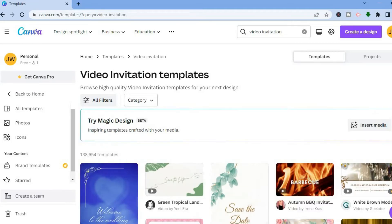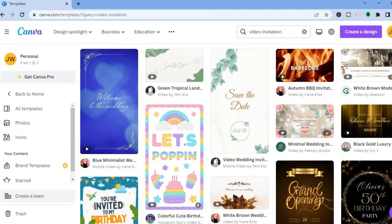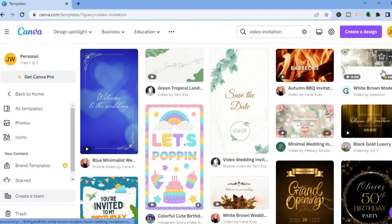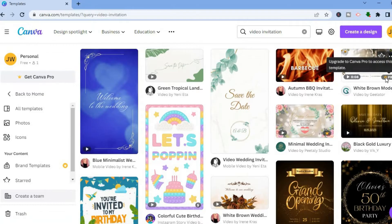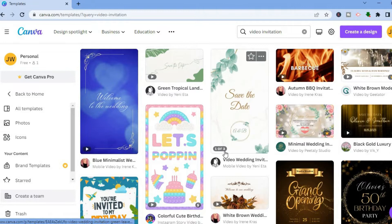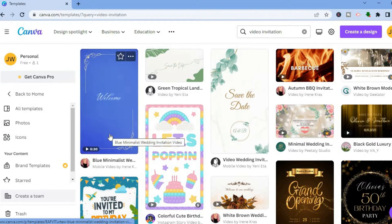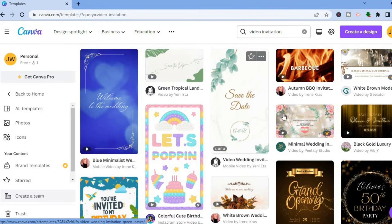After doing this you'll see numerous templates to choose from. By scrolling down you'll see many video templates. Any template with a 'Pro' label means you'd need to be a paid subscriber on Canva to use it.